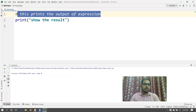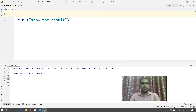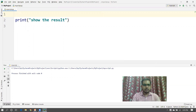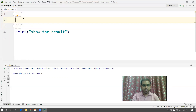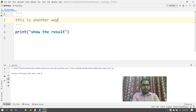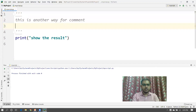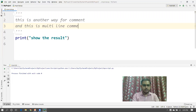For content that contains more than one line, you will start with triple single inverted commas and end with triple single inverted commas, and whatever you write in between is treated as a comment. This is another way to write a comment — this is the multi-line comment style.